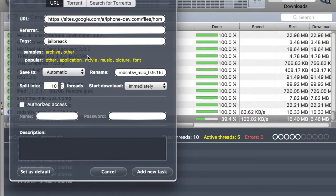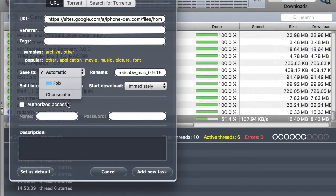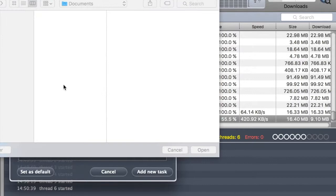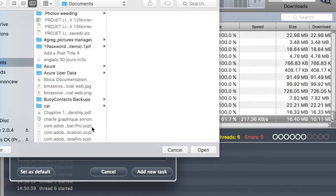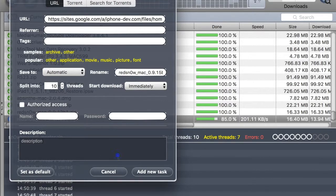Choose a popular application picture so you can start downloading immediately. Manually, you can choose another folder to put your download file, cancel, and you can add a description of your file. Then click 'Add New Task'.